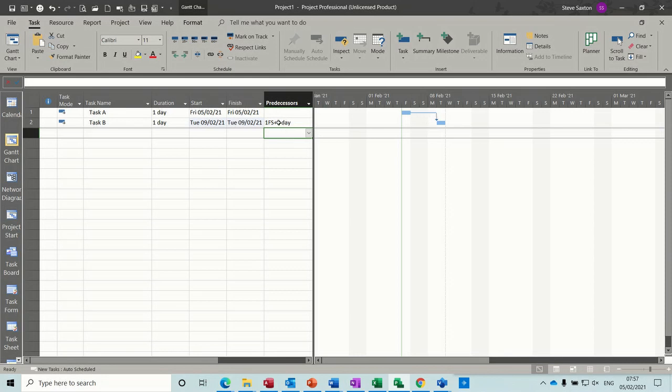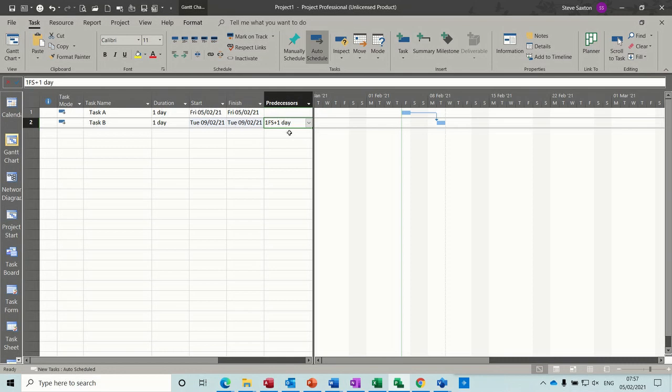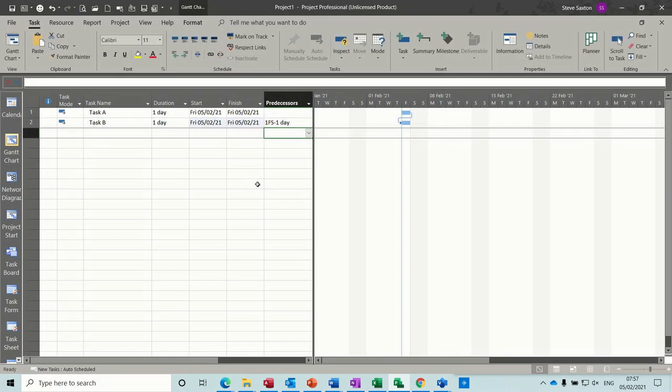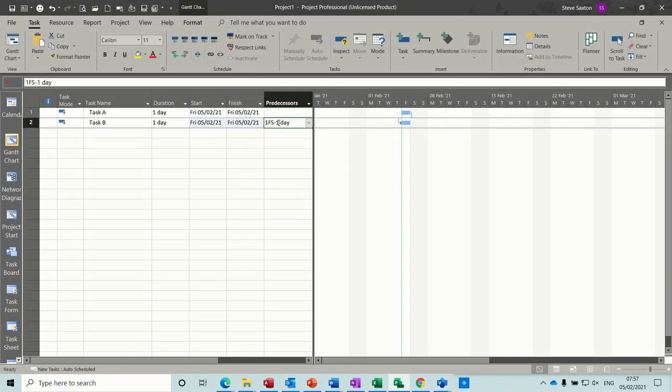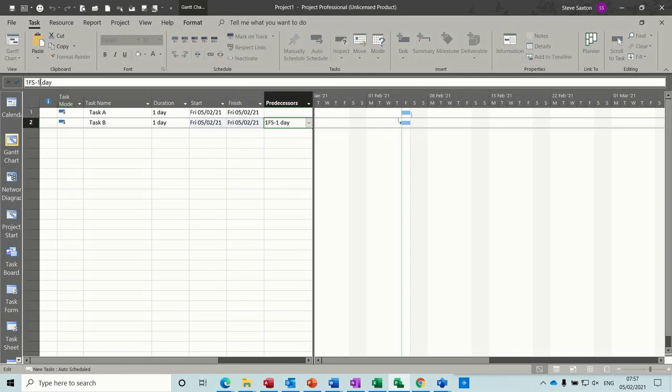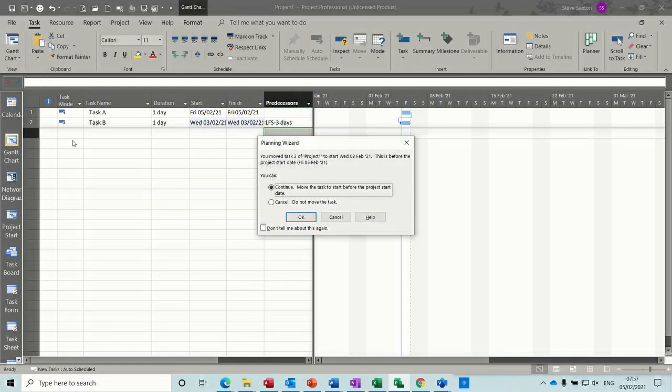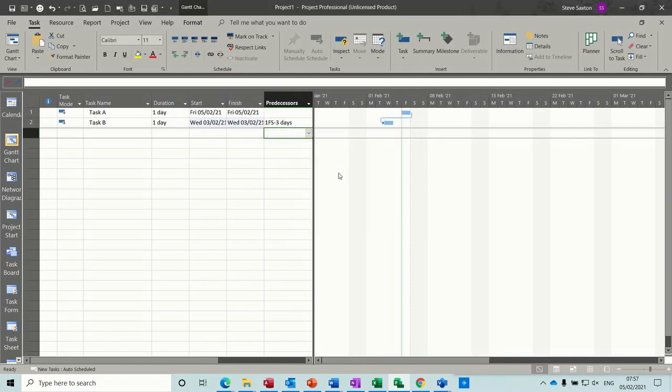Now, if I change that to a minus, 1FS minus 1, you get the lead. So I'll do that as minus 2. Now I've got my entry bar up here, so I'll do minus 3 actually, and go forward. So there is the time on that.